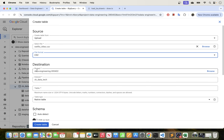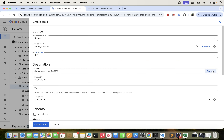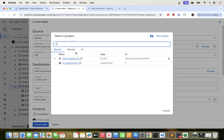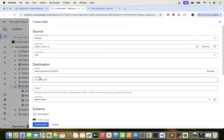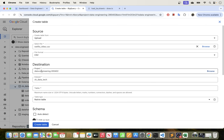For the project, the project ID is automatically populated for you, but if this is another project that you want to create this in, you can select here and choose the project that you want to have this file or table be loaded in. The dataset is also showing up here, and the reason for this is because we went into the dataset that we want to load this table to — so both of these will fill automatically for you if you just follow the steps I showed you.